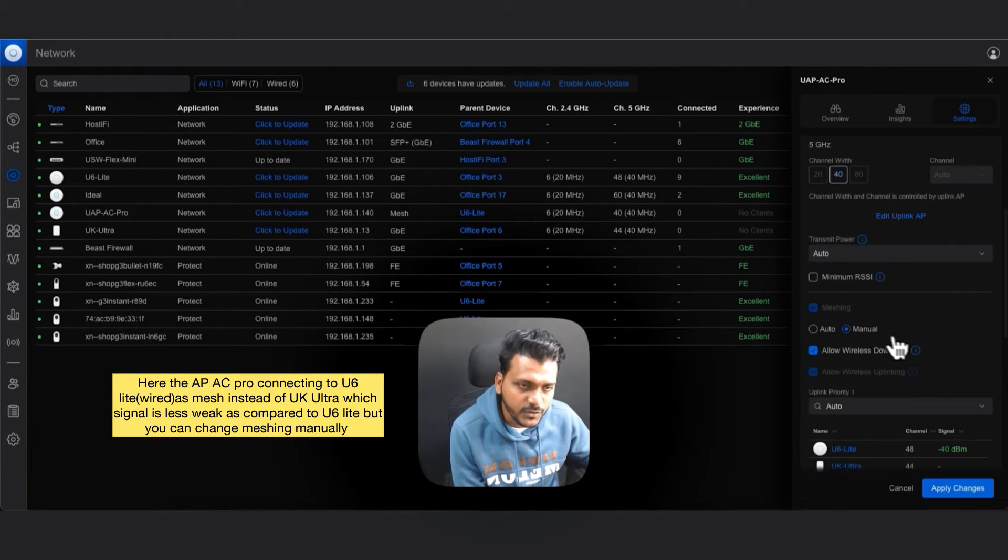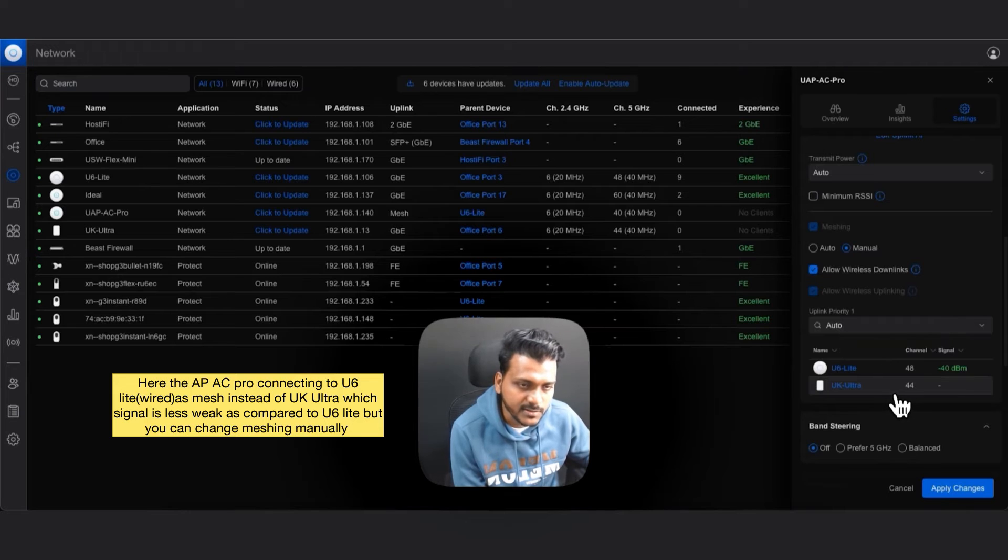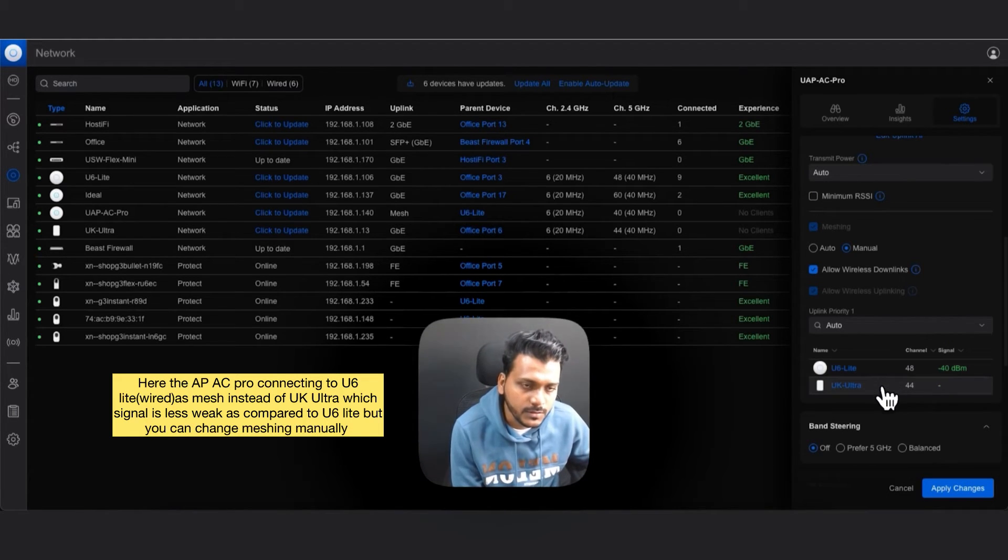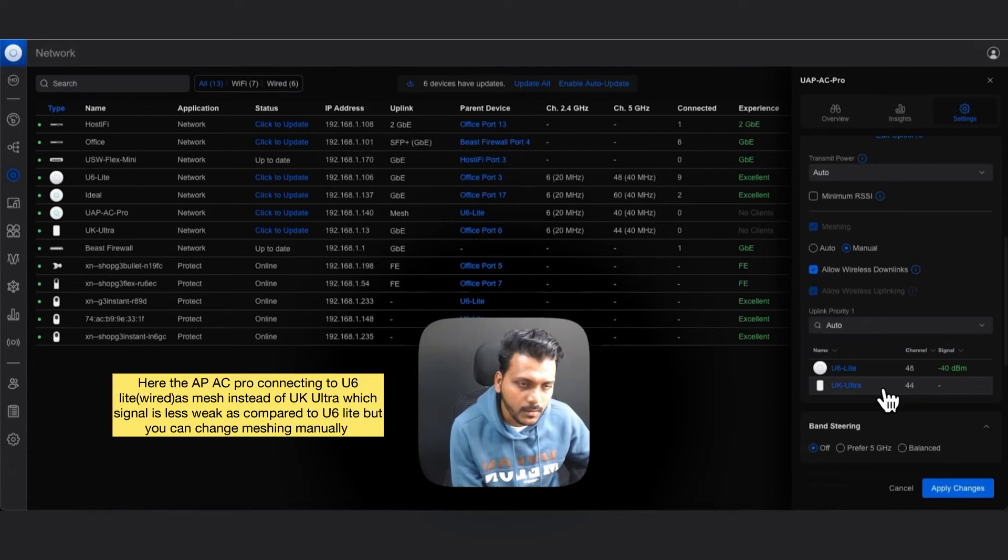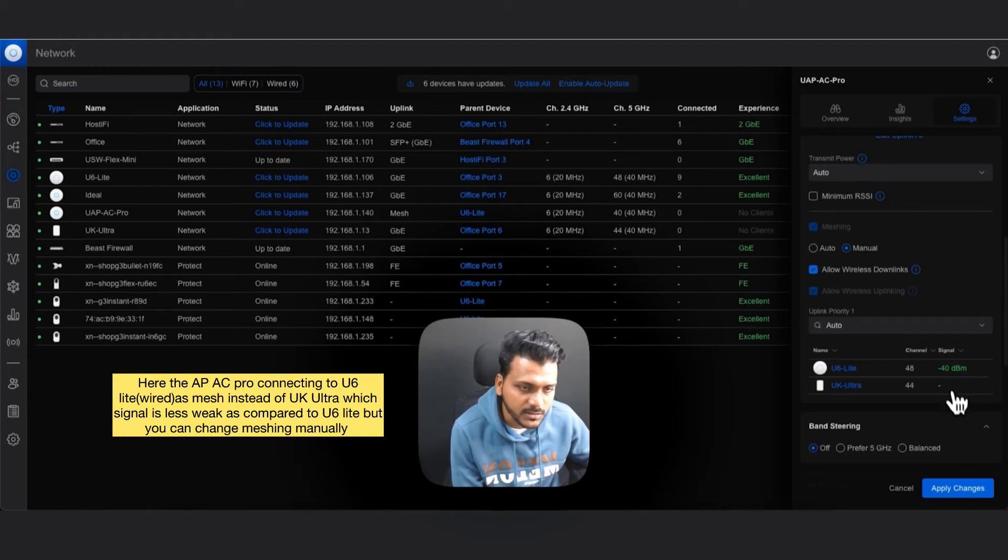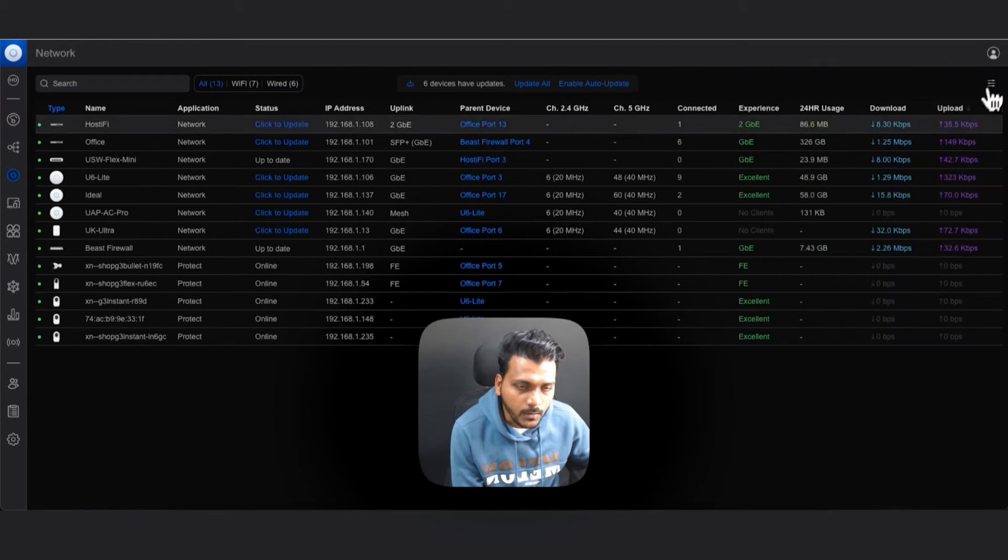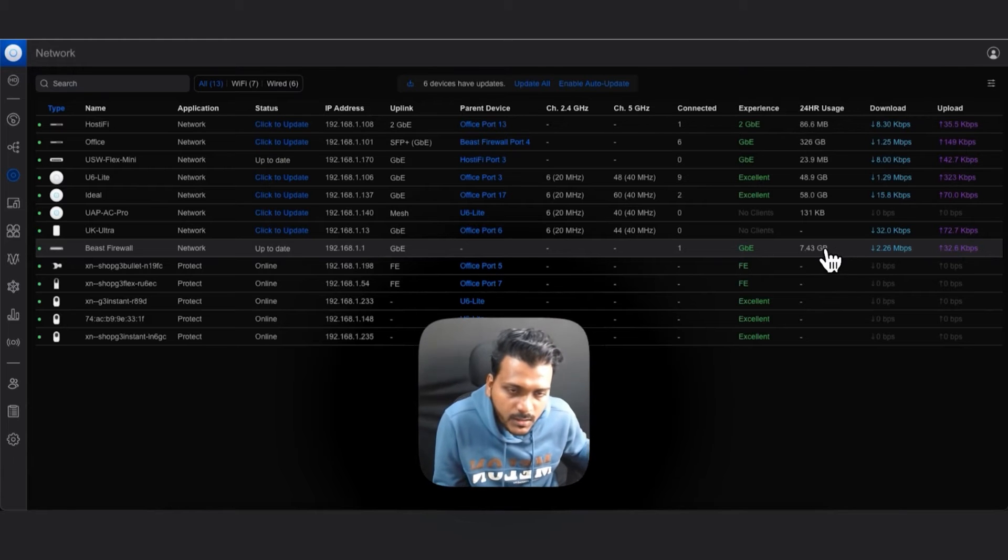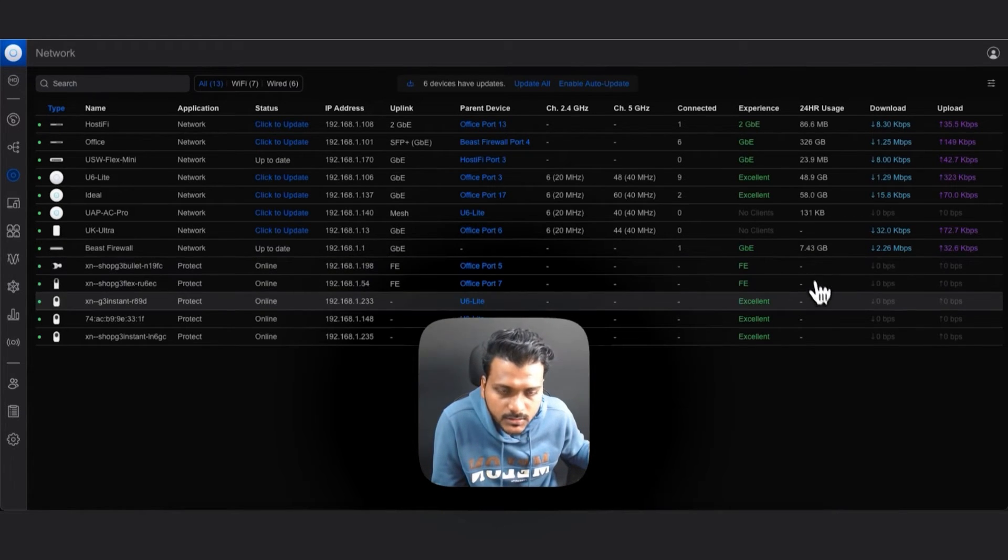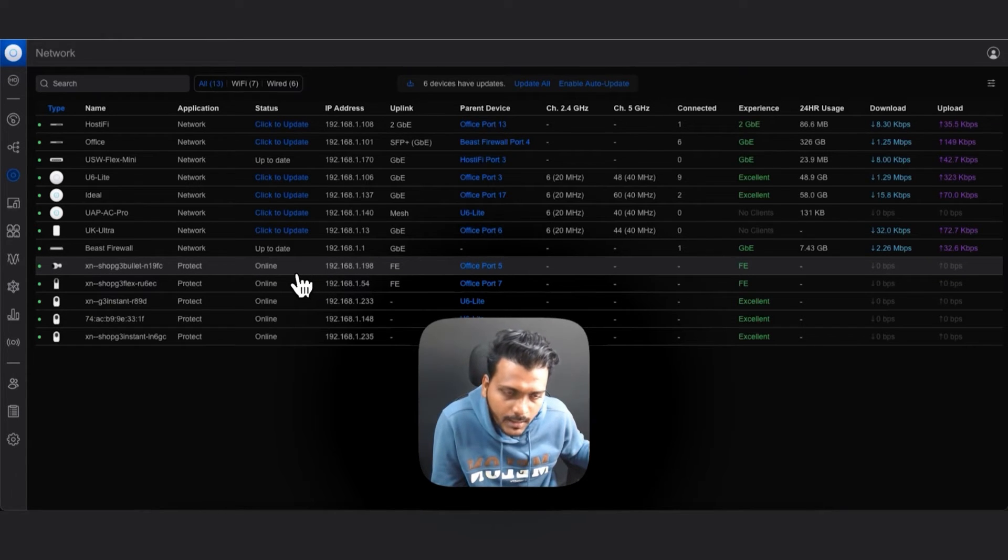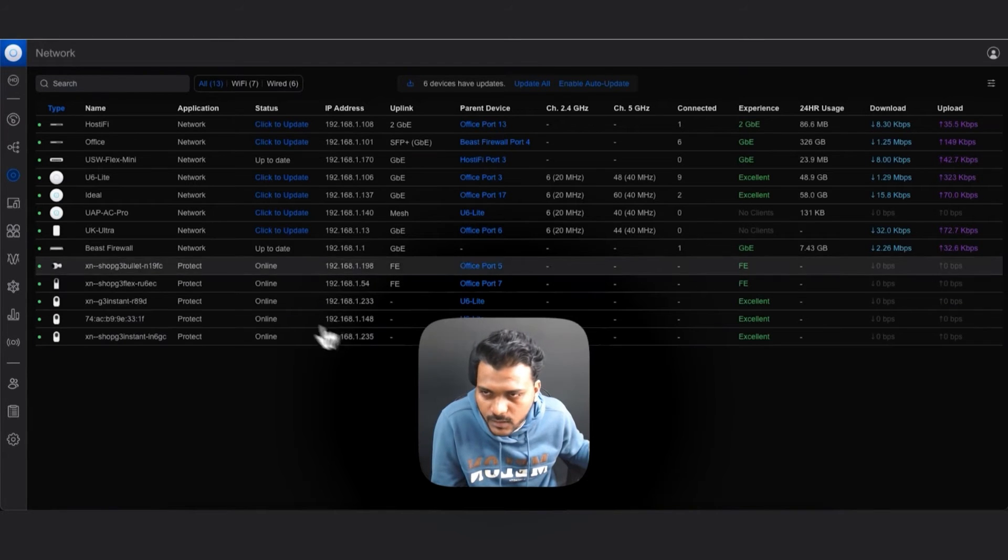If we check manual, we can check the signal system here and if you want we can use the U6 Ultra as the wired uplink. We can choose different options for the access point. Also, the mesh created between the access points is only on the five gigahertz band. So both APs should enable five gigahertz band. The mesh won't work on the 2.4 gigahertz.